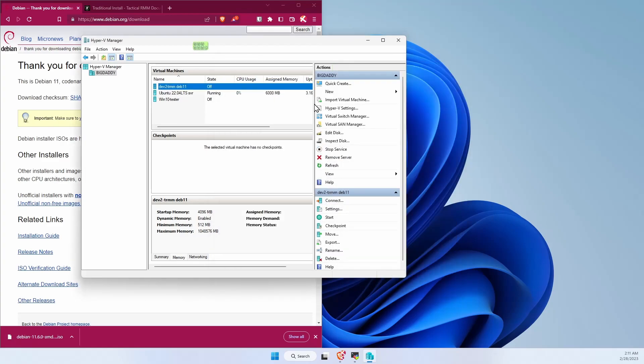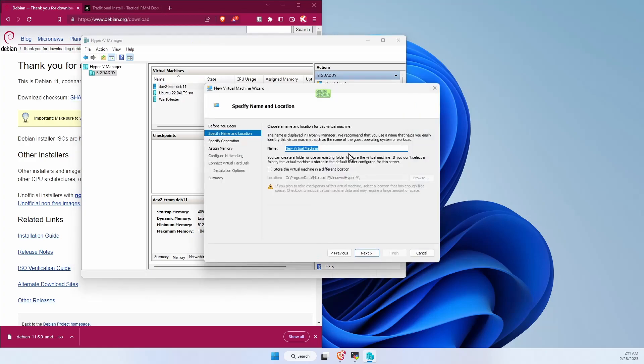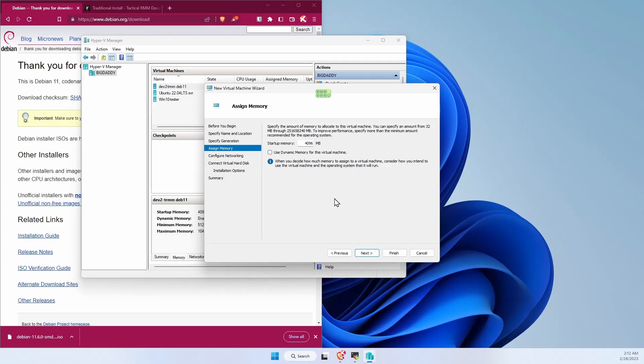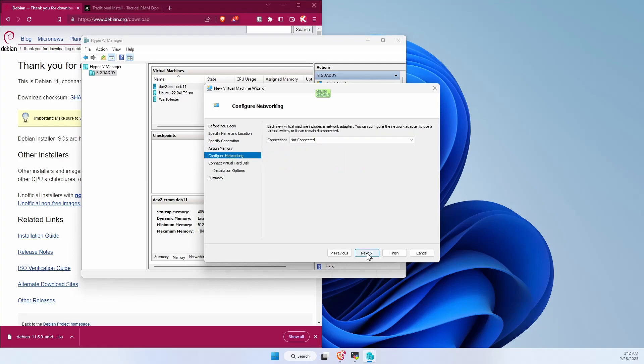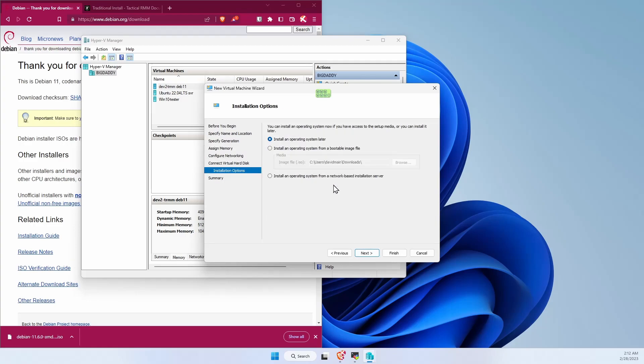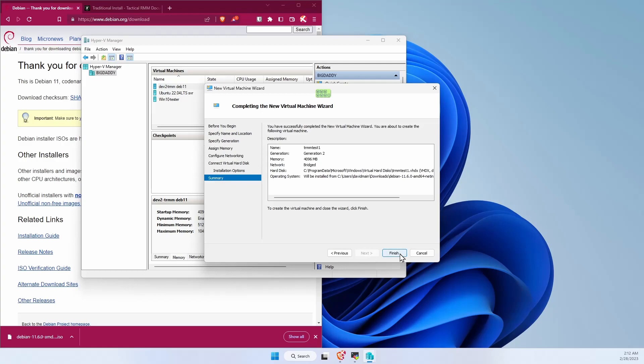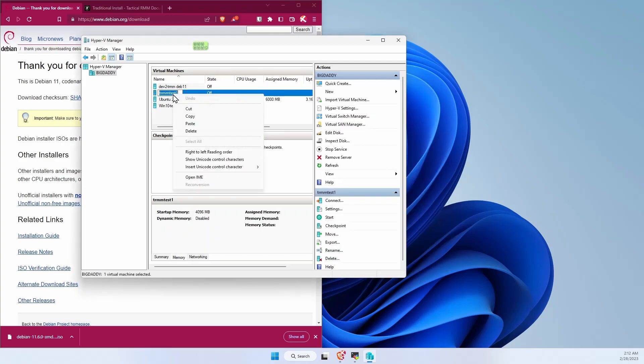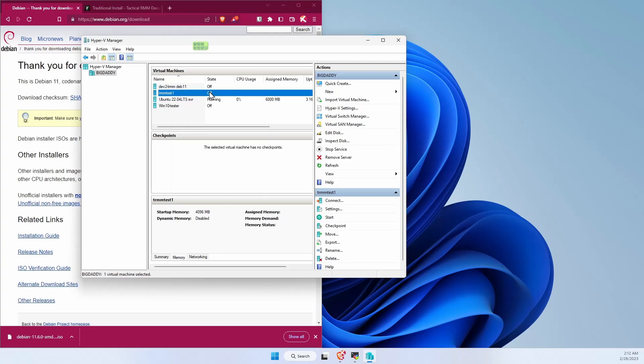Let's go ahead and create a new VM. Second generation. Don't use dynamic memory. Choose the bridged adapter. 60 gigs is plenty. Install from the downloaded file. Finish. Before we start this VM up, we're going to adjust it slightly.